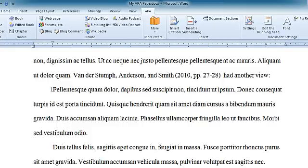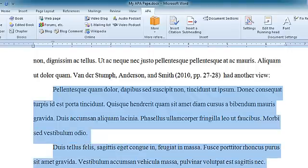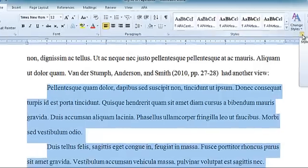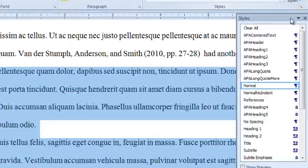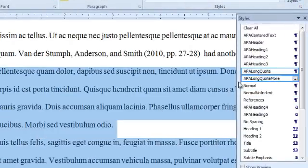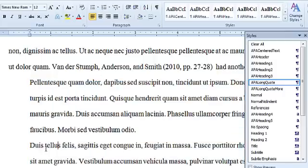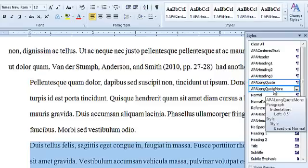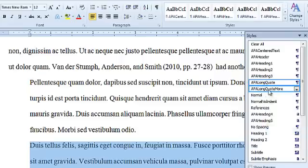Now I'm going to highlight my quote, click on the Home tab, and in the Style section click this little arrow to show my list of styles. I'm going to select Long Quote. Now this section here is the second paragraph within that quote, so I need to format that a little bit differently — select APA Long Quote More.